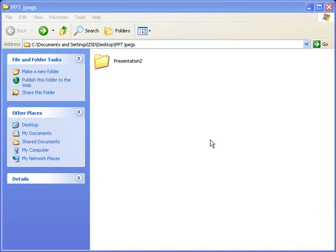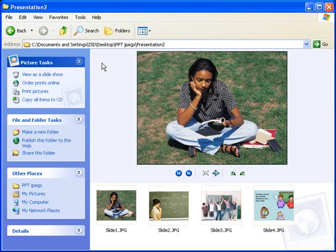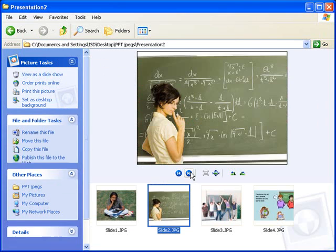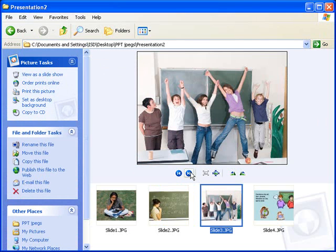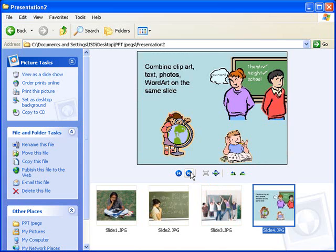Here now is the folder that I created when I saved my PowerPoint presentation as JPEGs. Inside the folder, I have four separate pictures, one for each slide that I created. You'll notice that the slide names are pretty generic. They just say Slide 1, Slide 2. I can always go back and change those file names to something that's a little more meaningful or descriptive if I want to.